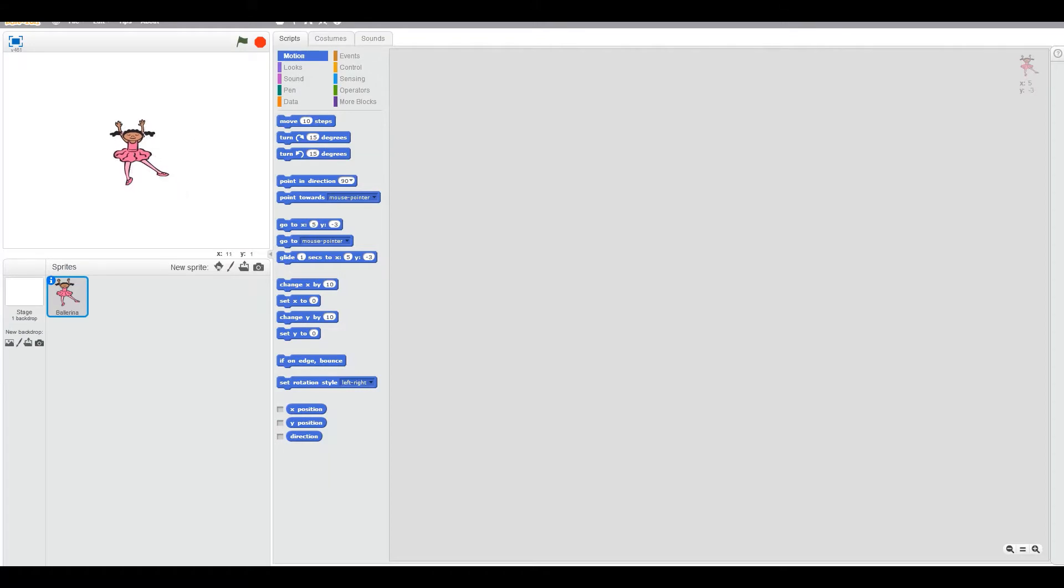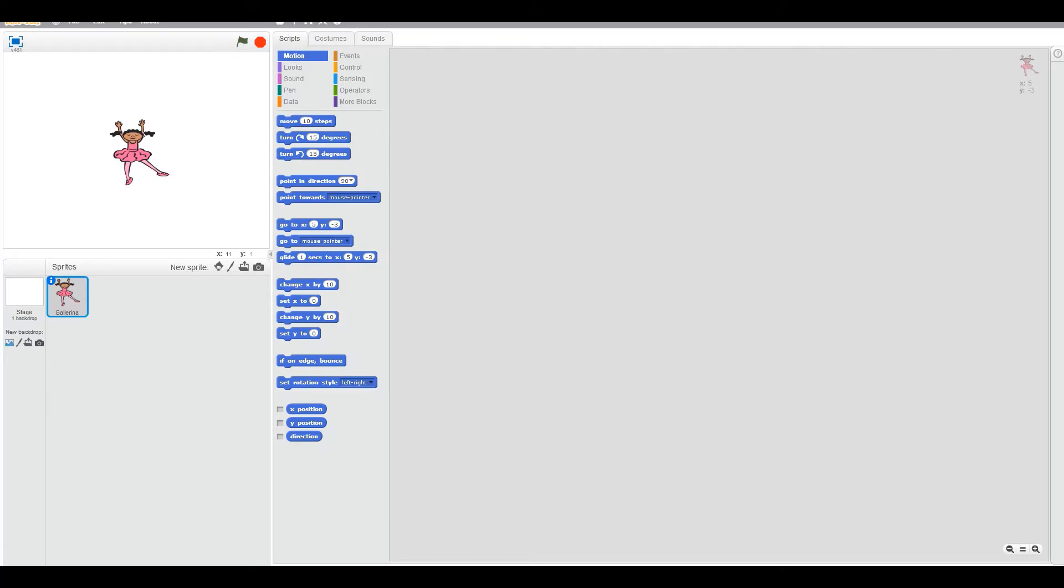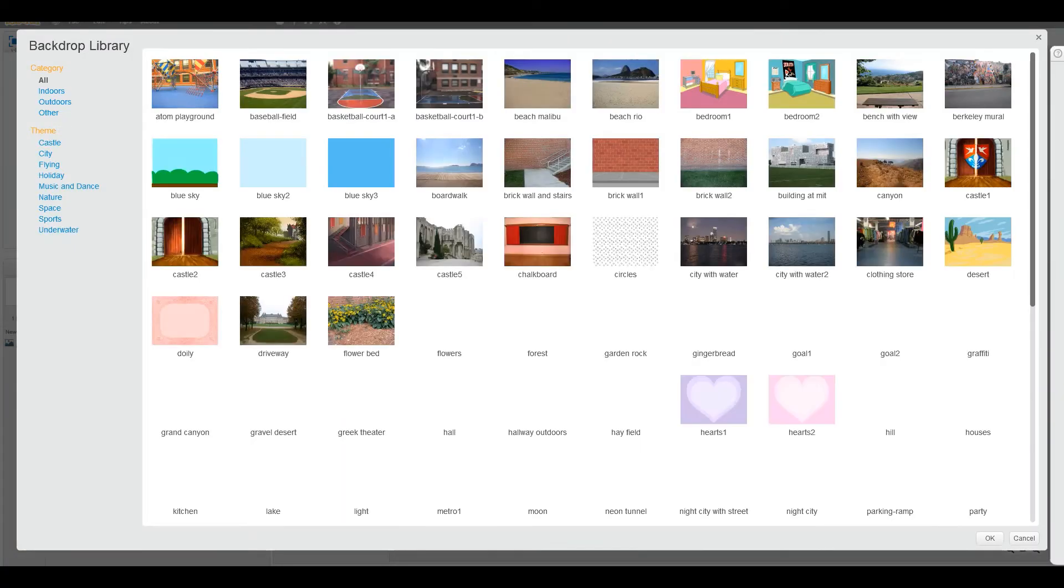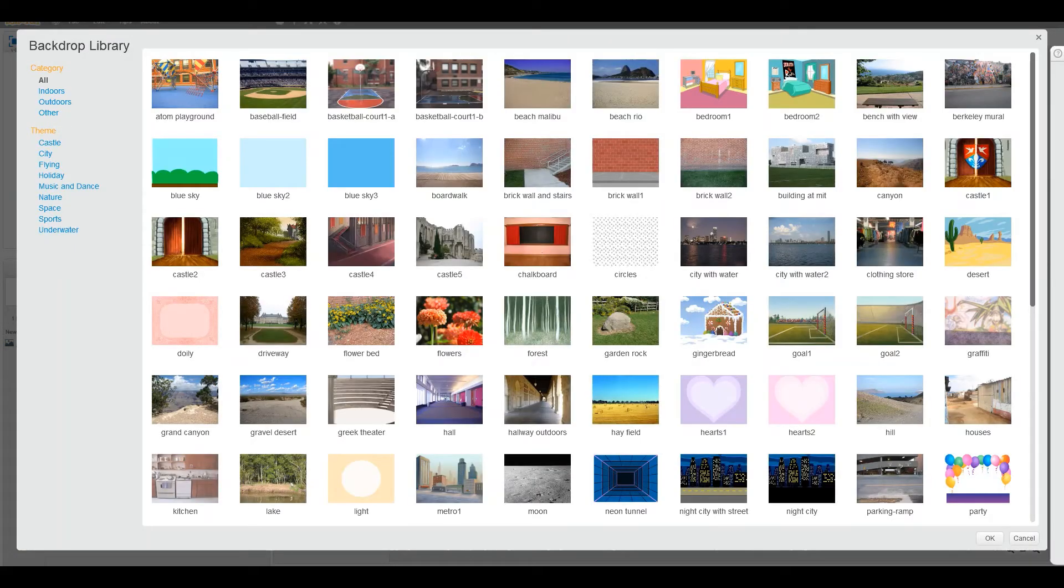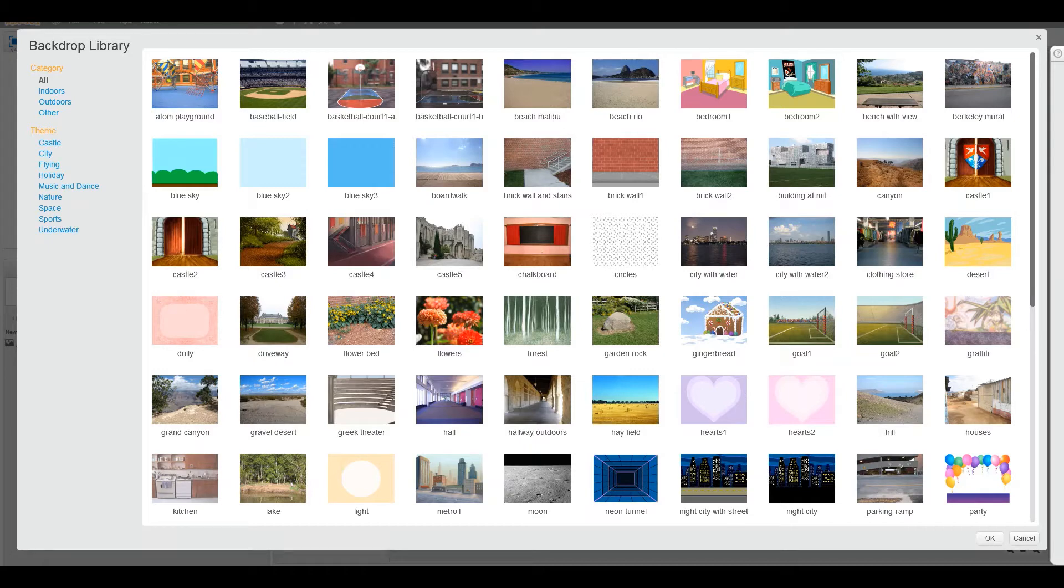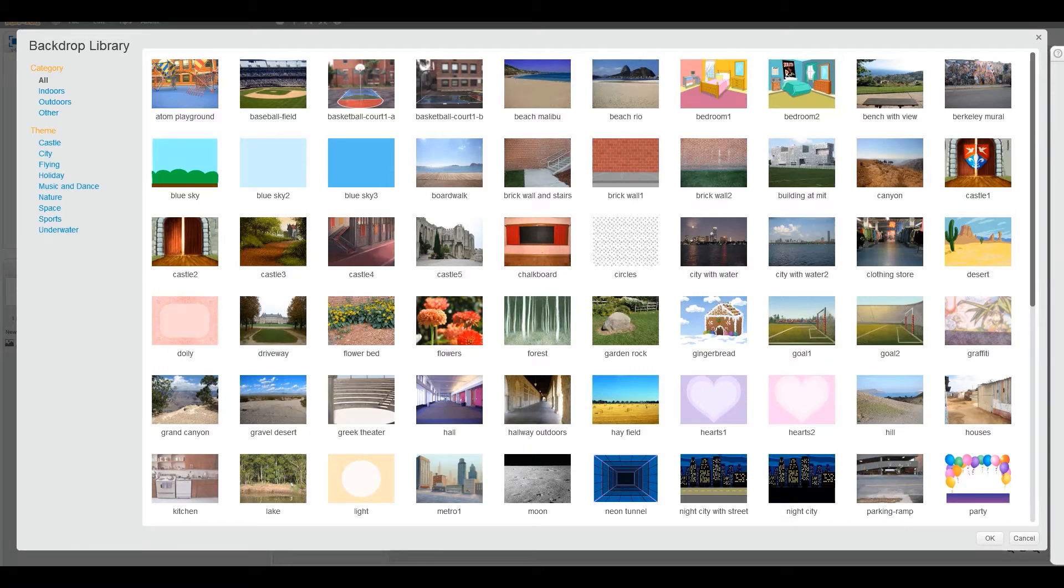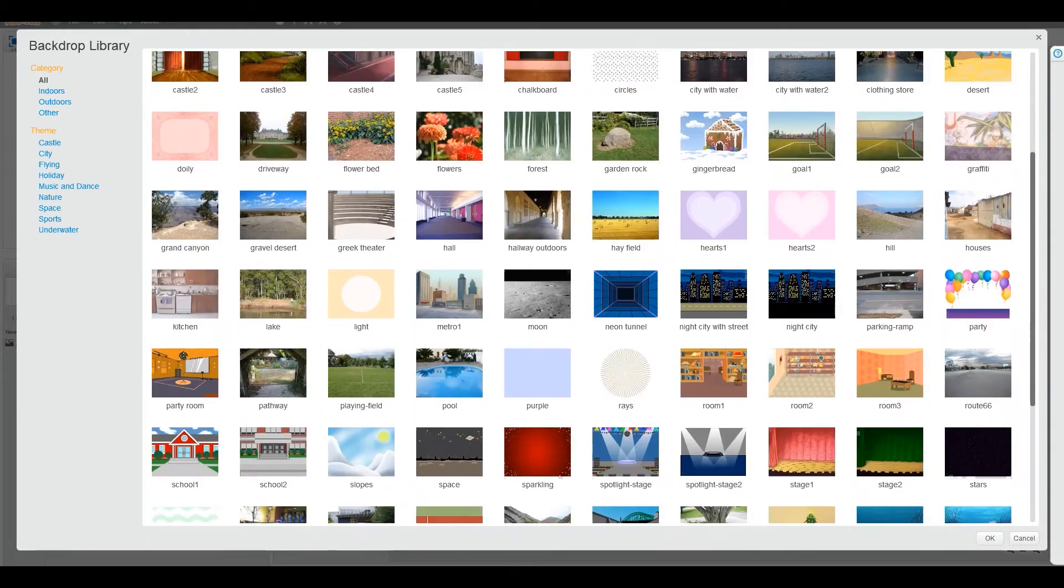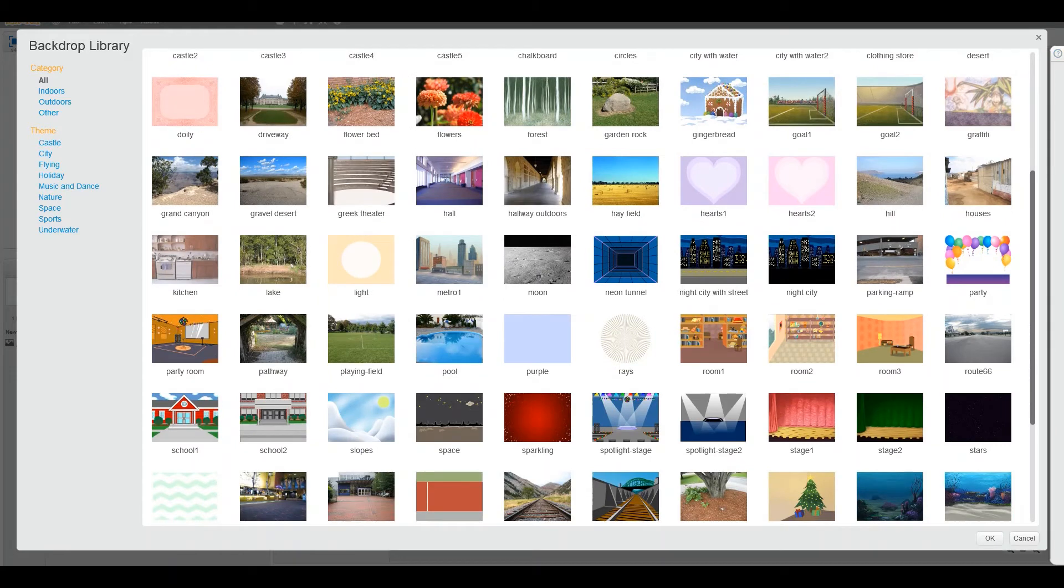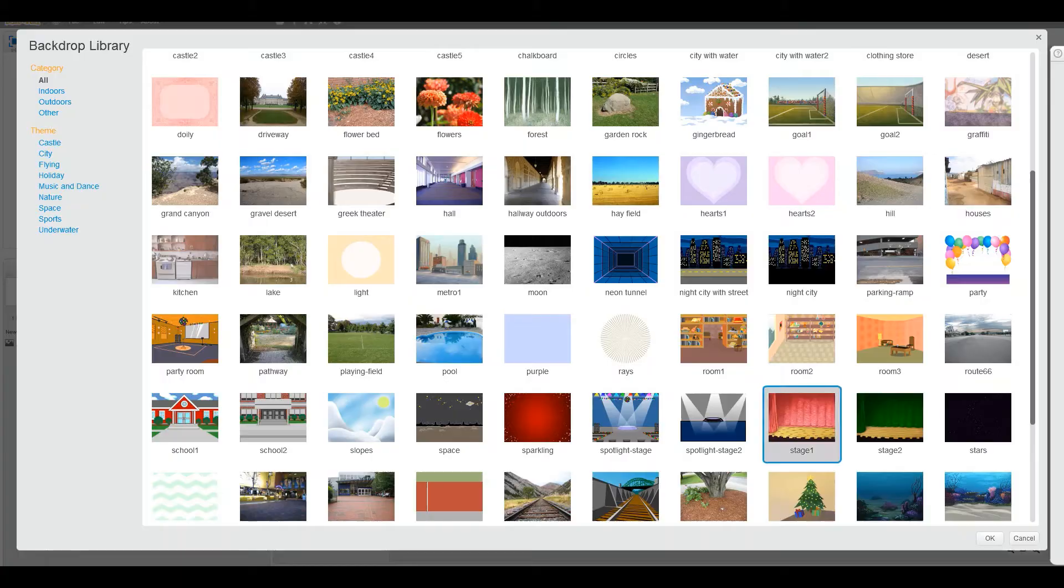Now we can have a new backdrop. This looks very boring. Okay, we can choose a stage. Maybe a stage. Oh yeah, nice idea. Green one, pink one? Pink one. No, this has some spots on it. Anyway, we will choose the pink one. Great.